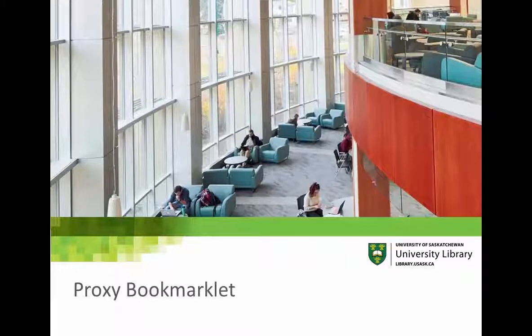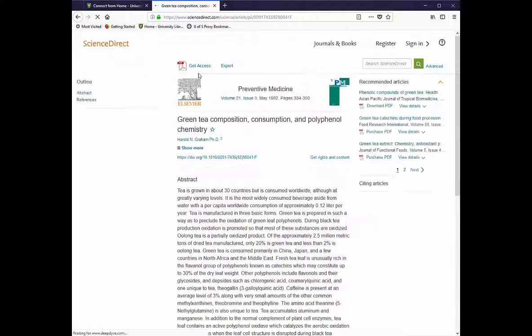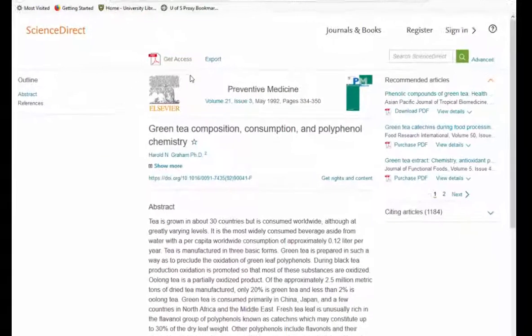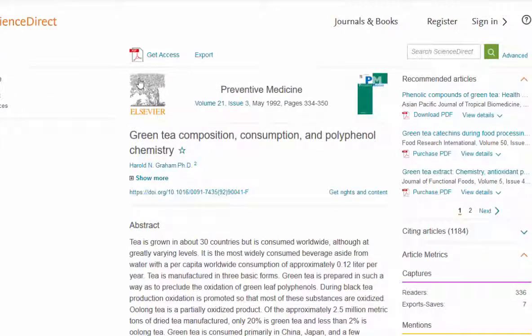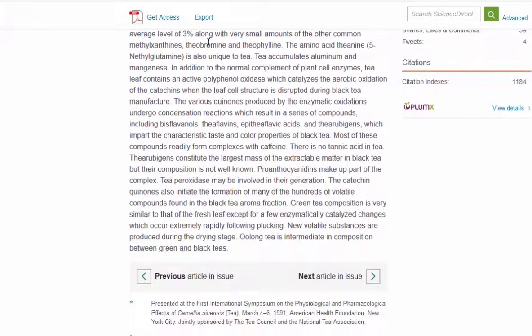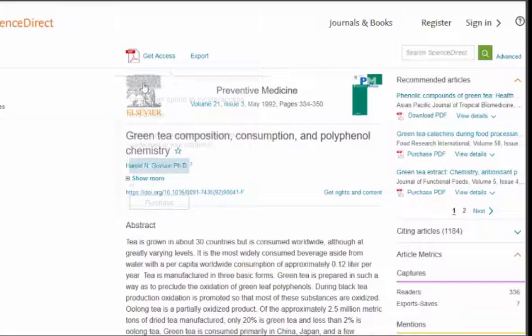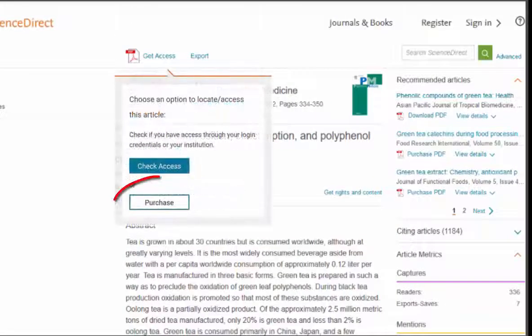This video will teach you how to use the University Library's proxy bookmarklet. When doing research online, have you ever found the abstract of a good-looking article that you'd like to use for your paper? You're fairly certain that the University Library subscribes to that e-journal, but when you try to get the full-text version of the article, the site asks you to pay for it because you're off-campus.